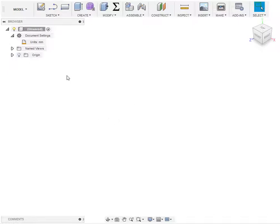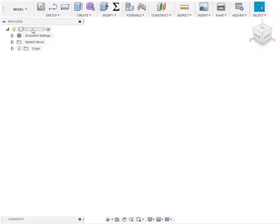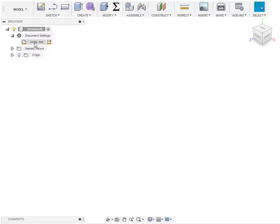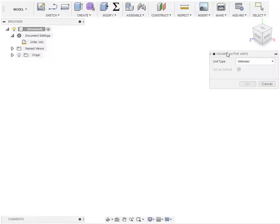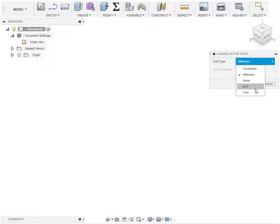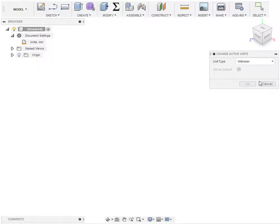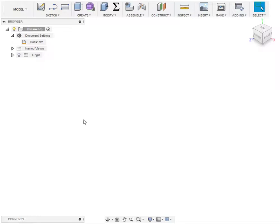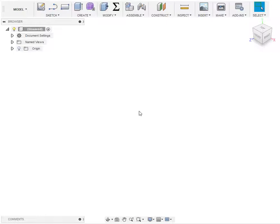In Fusion 360 it's pretty easy to change your units. When you start a new file you can go to the highest hierarchy and in document settings you'll see that the units are set to millimeters by default. You can change that to other options like inches. I'm going to keep it in millimeters to show you another way to get around that if you're doing a quick design.